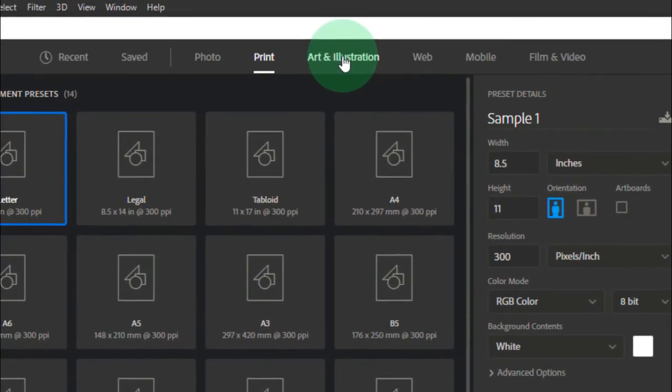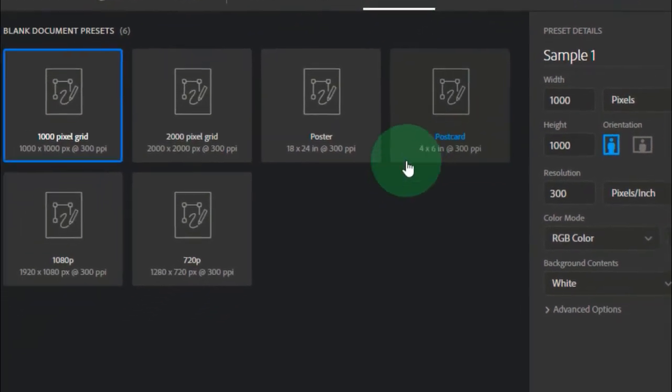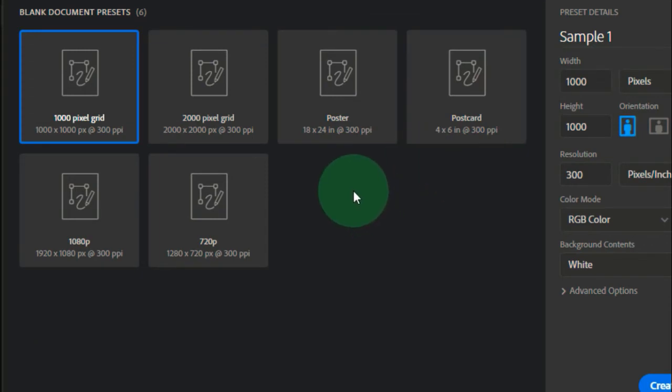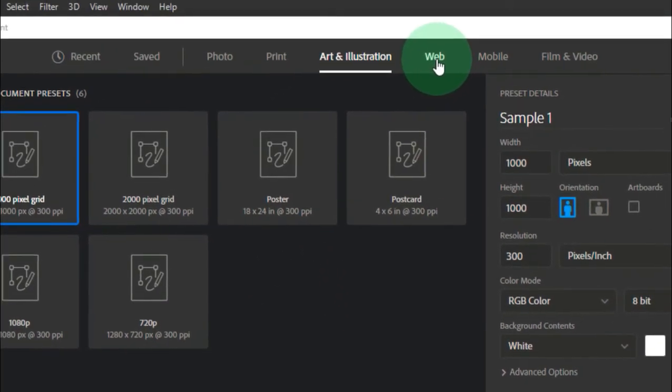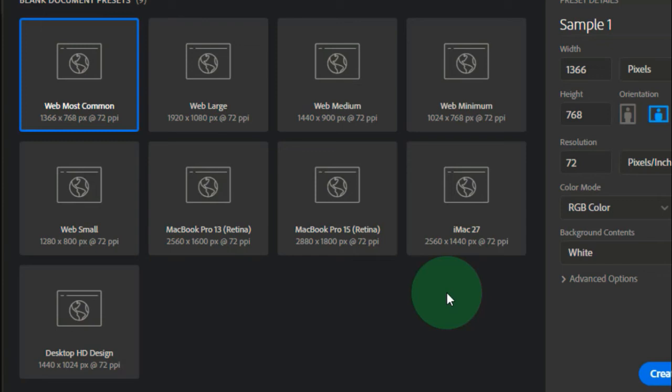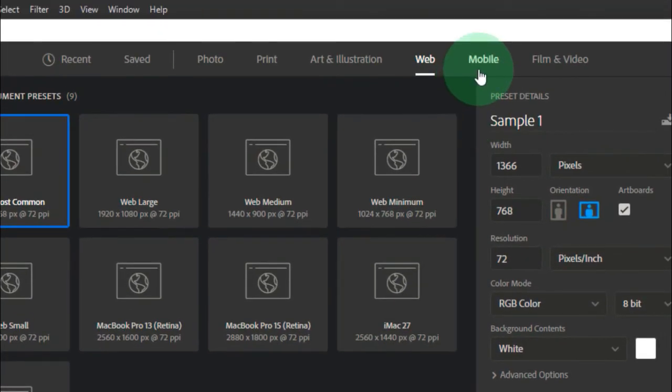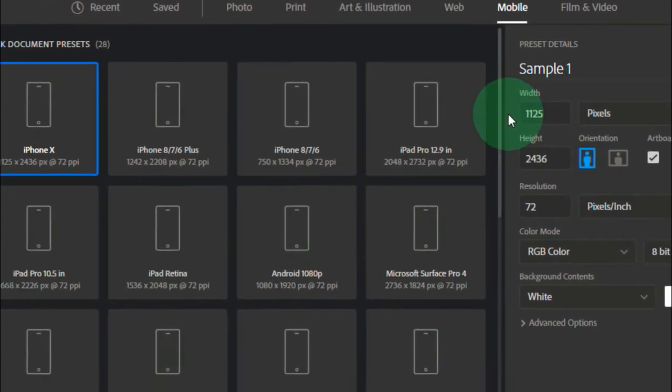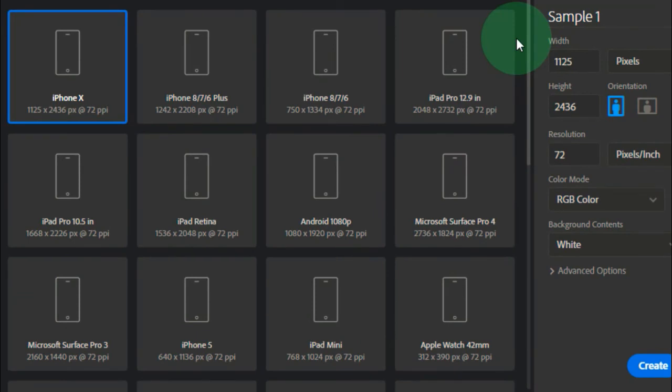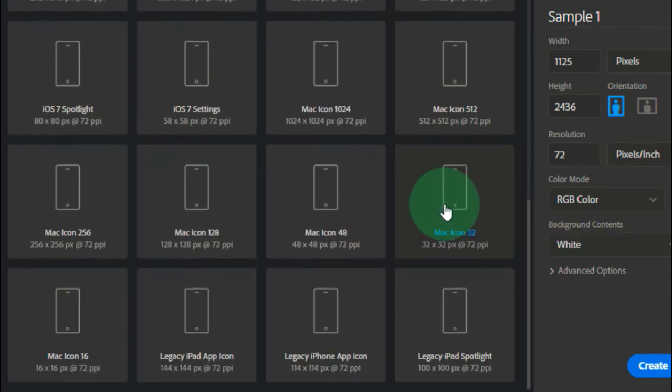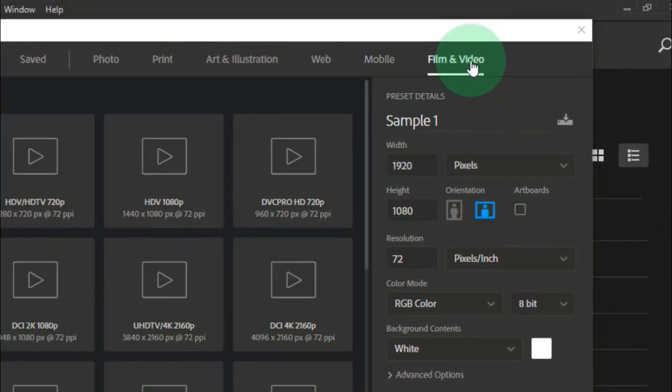Next we have art and illustration with posters and postcards for large high-end work. For web designers, we have screen sizes like MacBook Pro 15, web large, web video, web sizes. This new update of Adobe Photoshop is really good. Next we have mobile - if you're designing for mobile phones, we have sizes like iPhone 8, 7, 6, iPhone Pro, Microsoft, and so on. There are many things you can do here. Then film and video for filmmaking and videos - there are sizes you can choose from here.